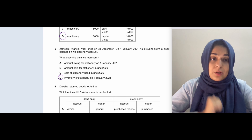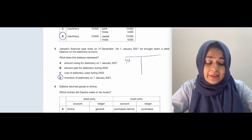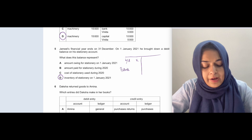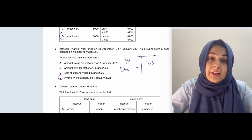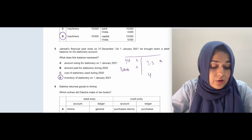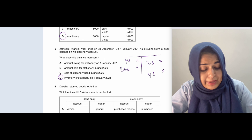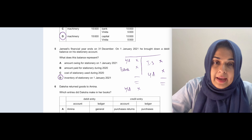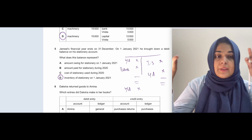Question five: Jameel's financial year ends on 31st December. On 1st January 2021, he brought down a debit balance on his stationery account. This represents inventory of stationery at 1st January 2021. The brought-down balance is stationery at the start of the year. When you purchase more stationery by check, you write the amount paid. The income statement value is whatever stationery you use during the year — that goes to the income statement as an expense. The carried-down balance is the inventory of stationery at the end of the year.